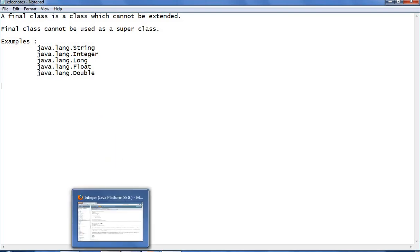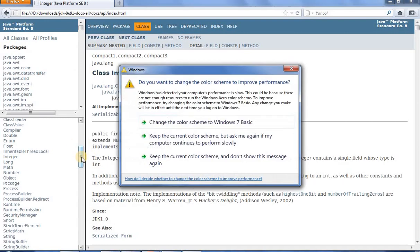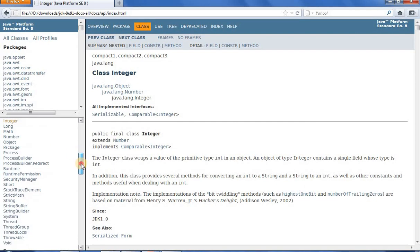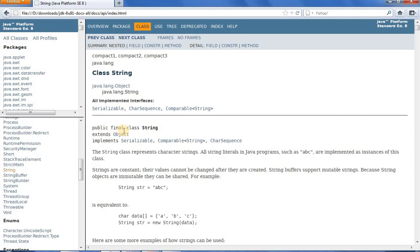Let us go to the Java documentation and see the String class. String class is available in the java.lang package, so let us go to the String class. You can see 'public final class String' — so that means the String class is a final class, and it cannot be used as a superclass, that is, it cannot be extended.